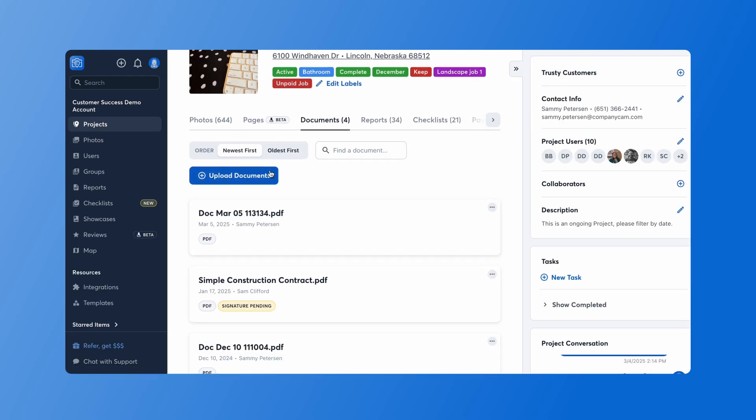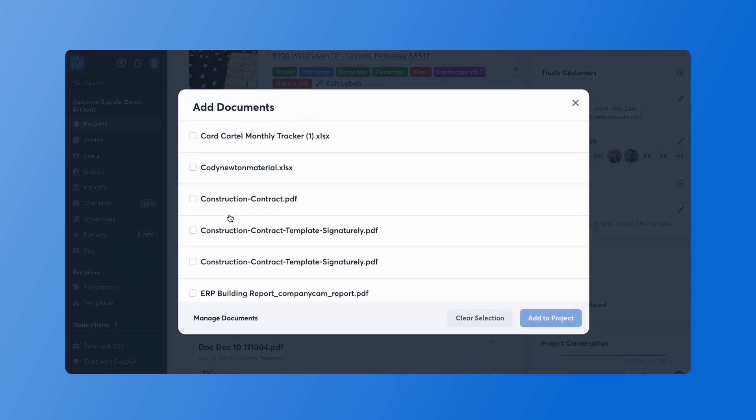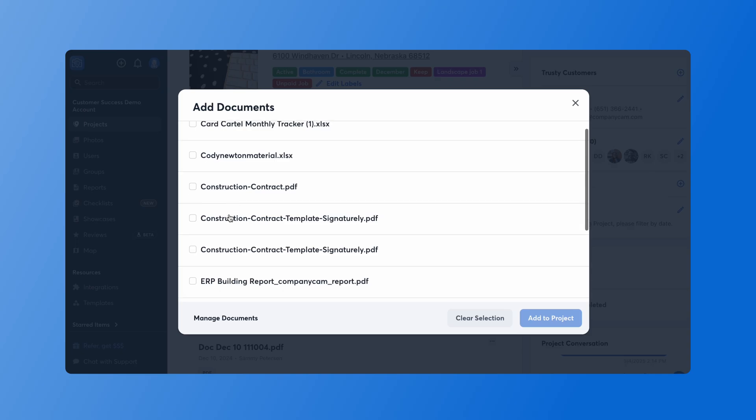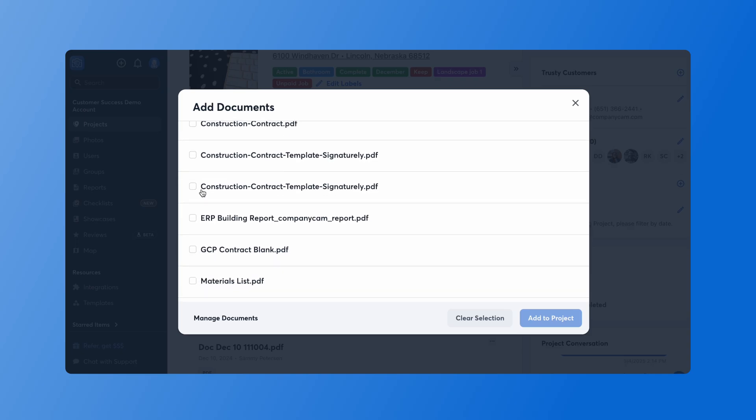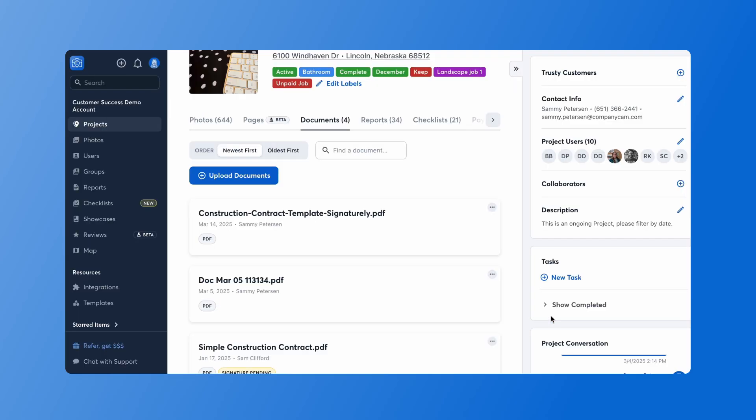When I click upload documents I can either upload from the computer or use that existing template I just created. When I use my existing template you can see here I have my templates uploaded. I'm going to use the one I just uploaded and add this to my project.